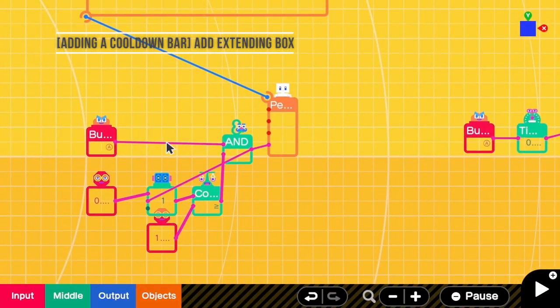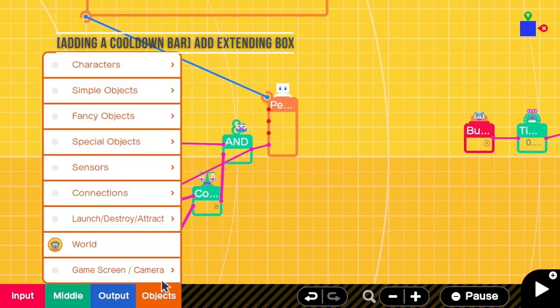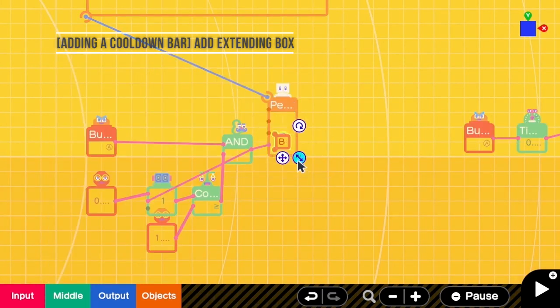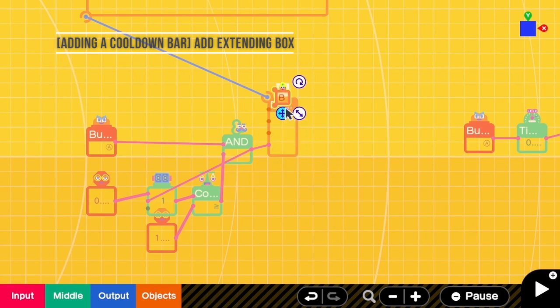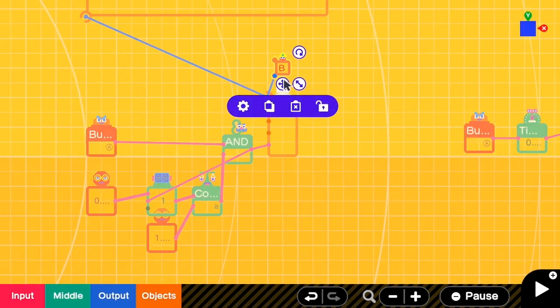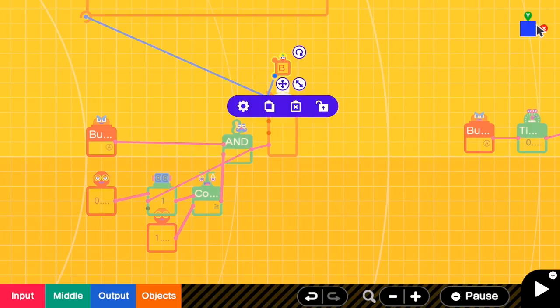Let's add a cooldown bar next. We need an invisible box here. This box is the padding between the bar and the person nodon. We go to the properties and then only select movable. The connection point is from Y negative to Y positive because we want the box to be on top of the person.